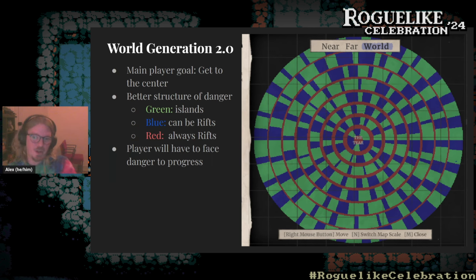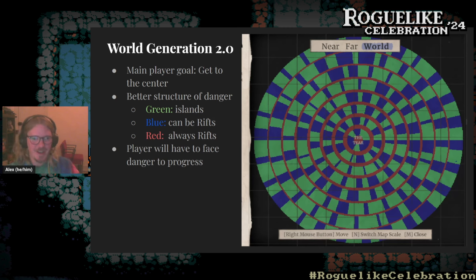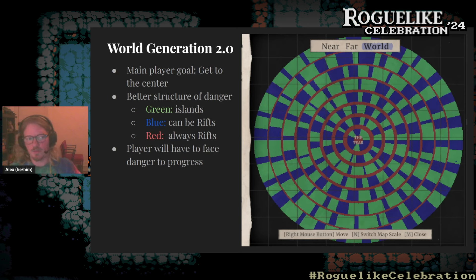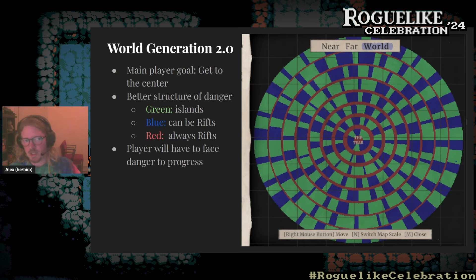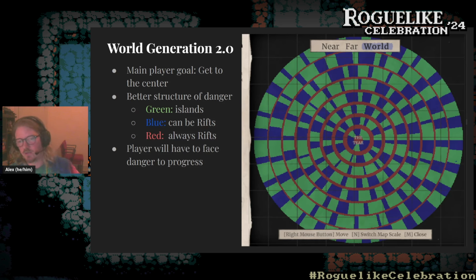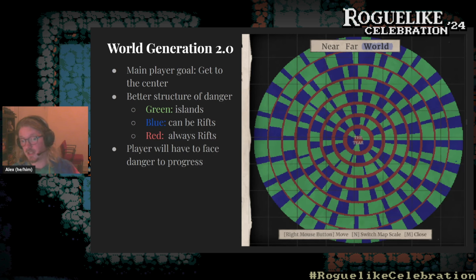What did we replace Perlin noise with? First, we needed a clearer player goal: you now have to reach the center of the world, which is where it fell apart. That also lent itself to organizing the whole world as a big circle. We generate zones: green zones can contain islands with harbors, blue zones can contain rifts into other dimensions, and red circles always contain a rift. This structure means that every time the player wants to progress toward the center, they'll have to sail through a rift — which also lets us control difficulty by proximity to the center.